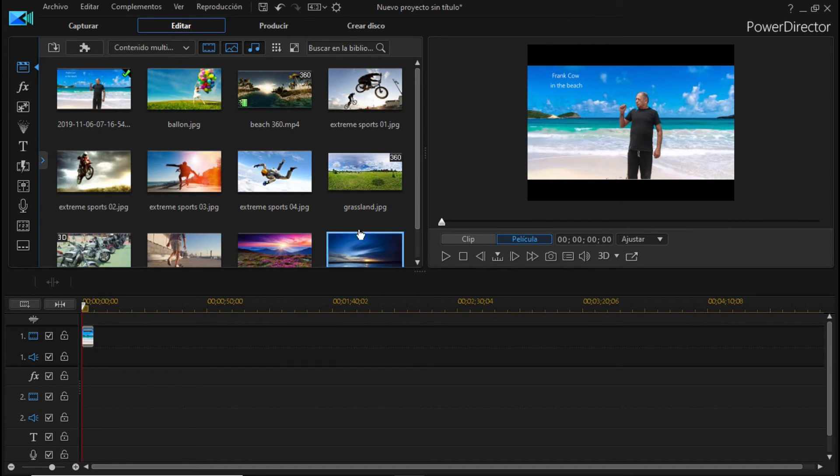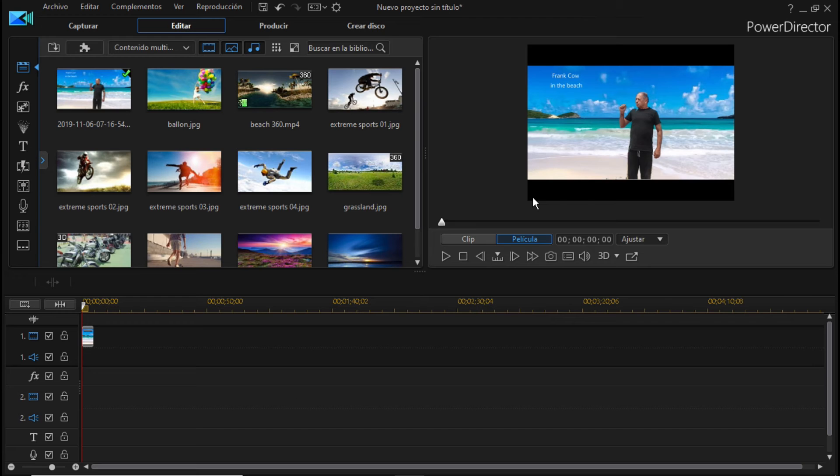Entonces, si es sencillo, podemos producir, podemos crear la película con ese formato de línea arriba y línea abajo negras.